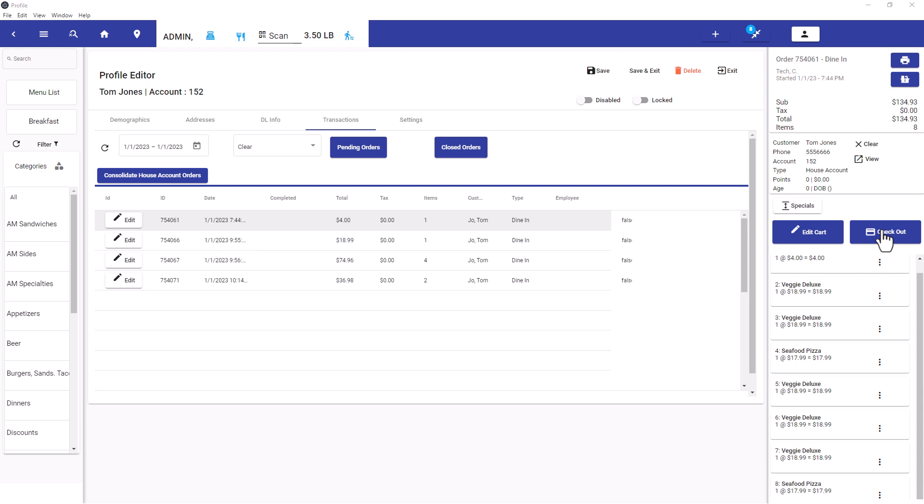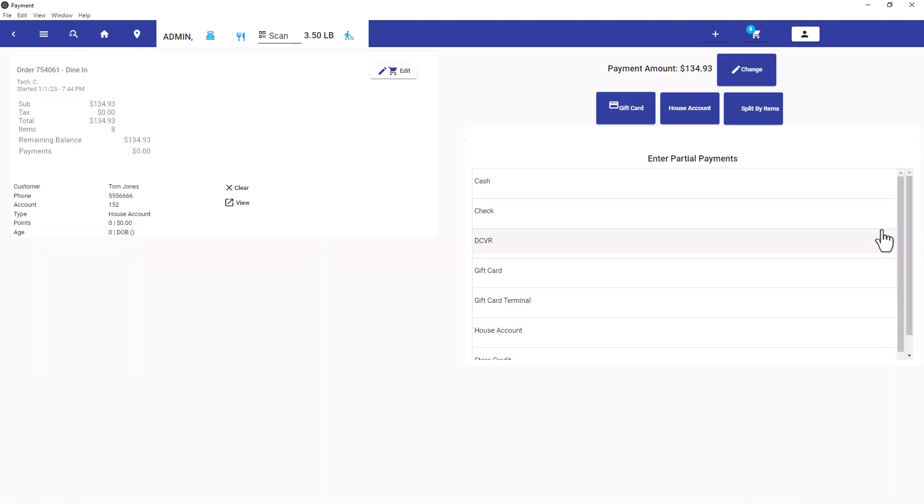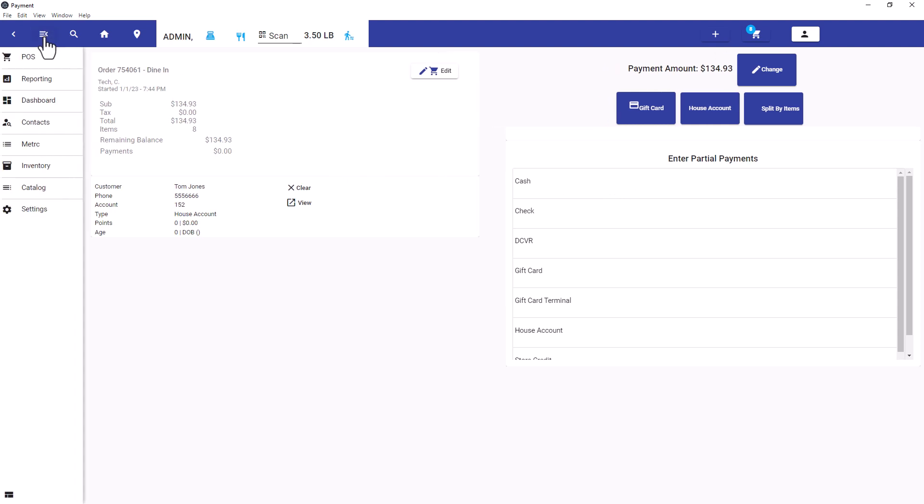It just moves all the items to the first order. You can then check out and you can pay with cash or credit or however you normally would pay for a transaction.